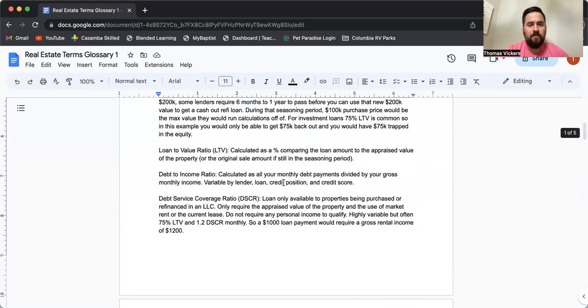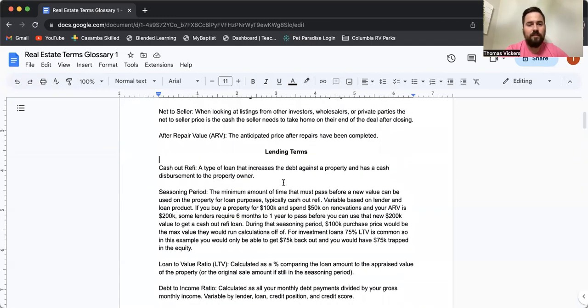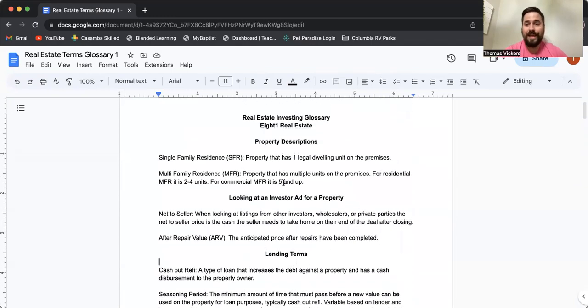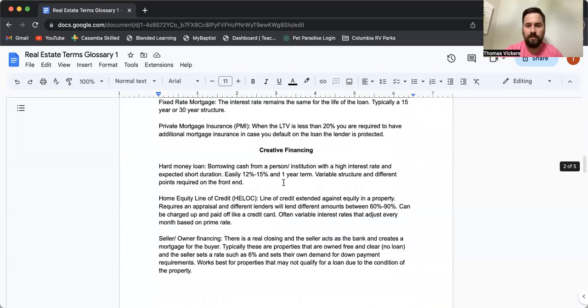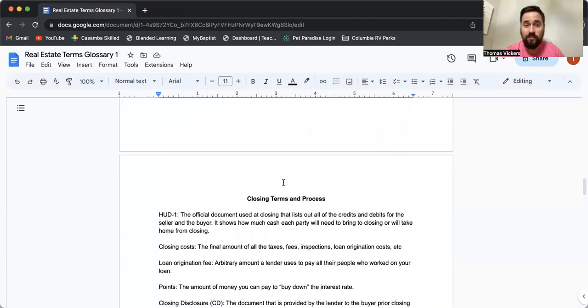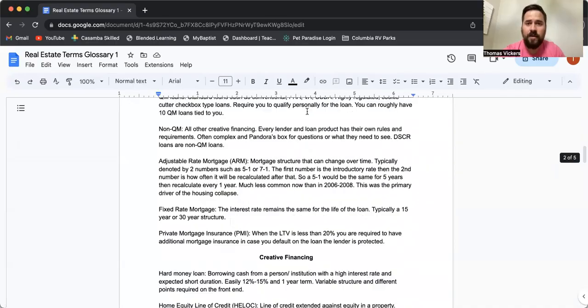So again, these are some very basic real estate terms. Again, if you want to copy this, I'm happy to email it to you. This is a five page document, a lot of valuable stuff. If you'd like to get a copy, leave a comment below or click the link and I'll send it to your email. Thanks for watching.